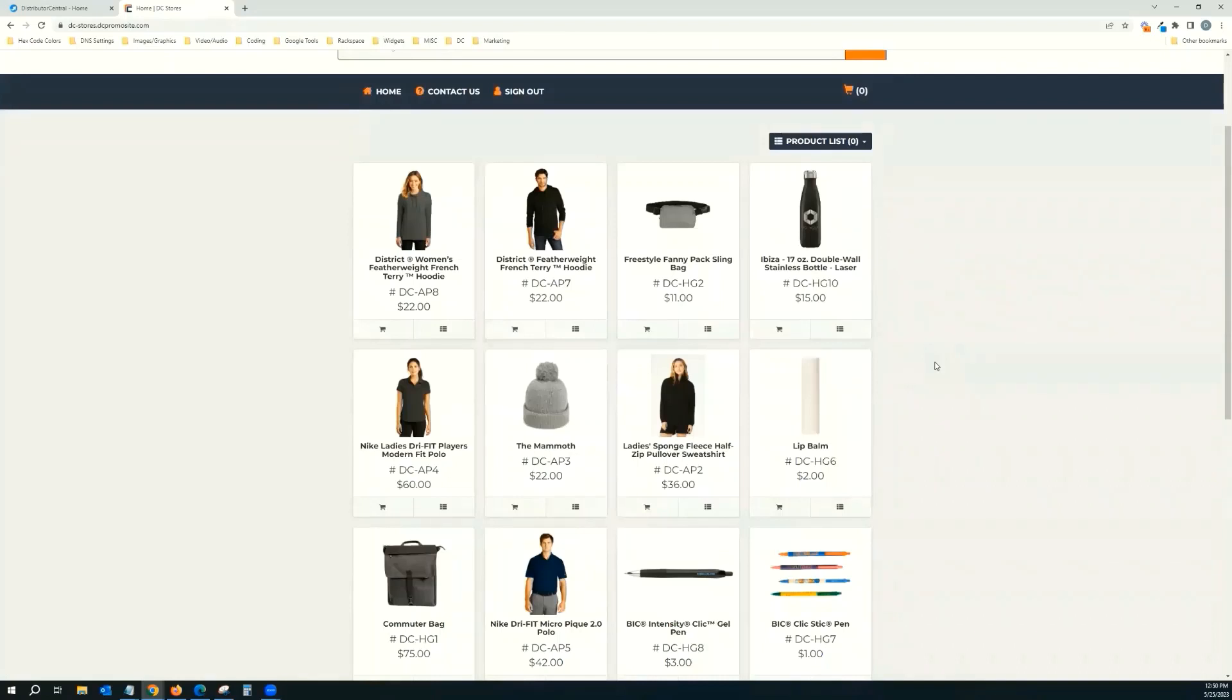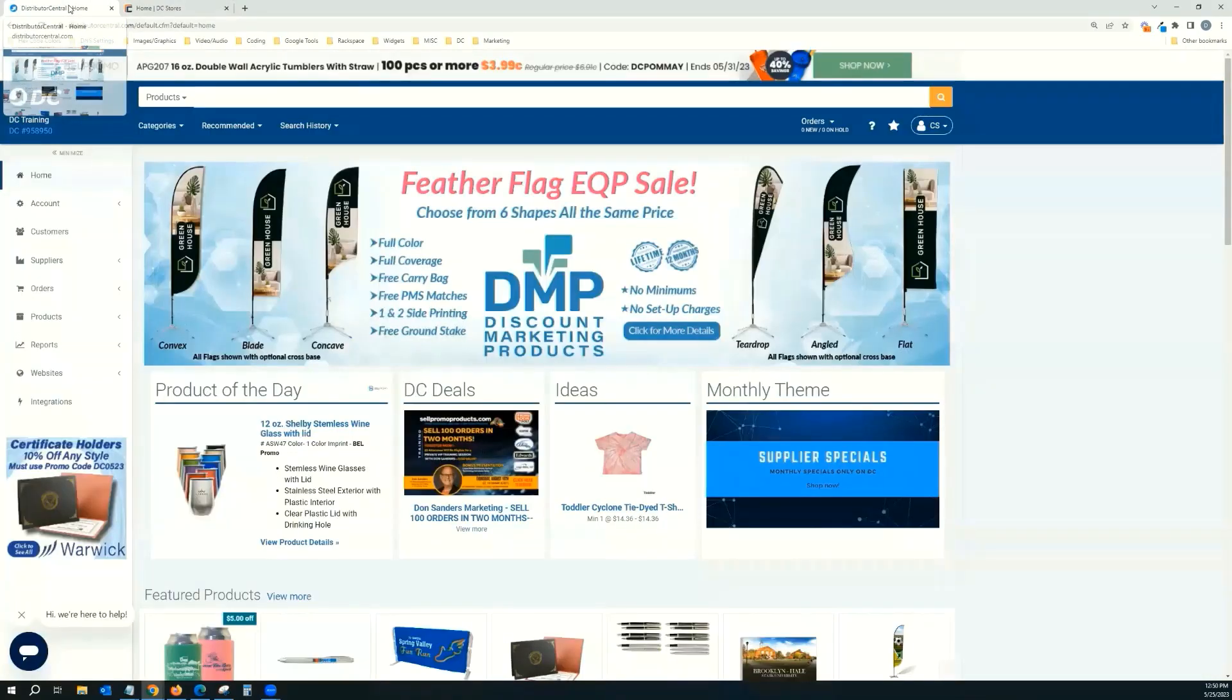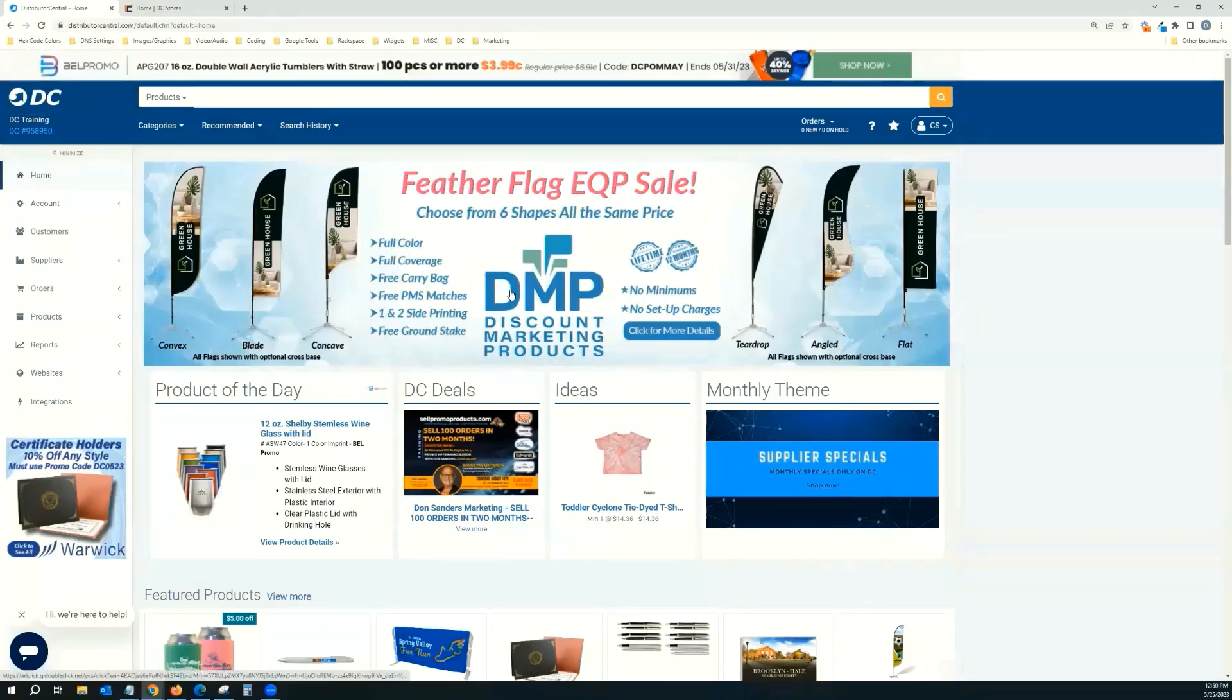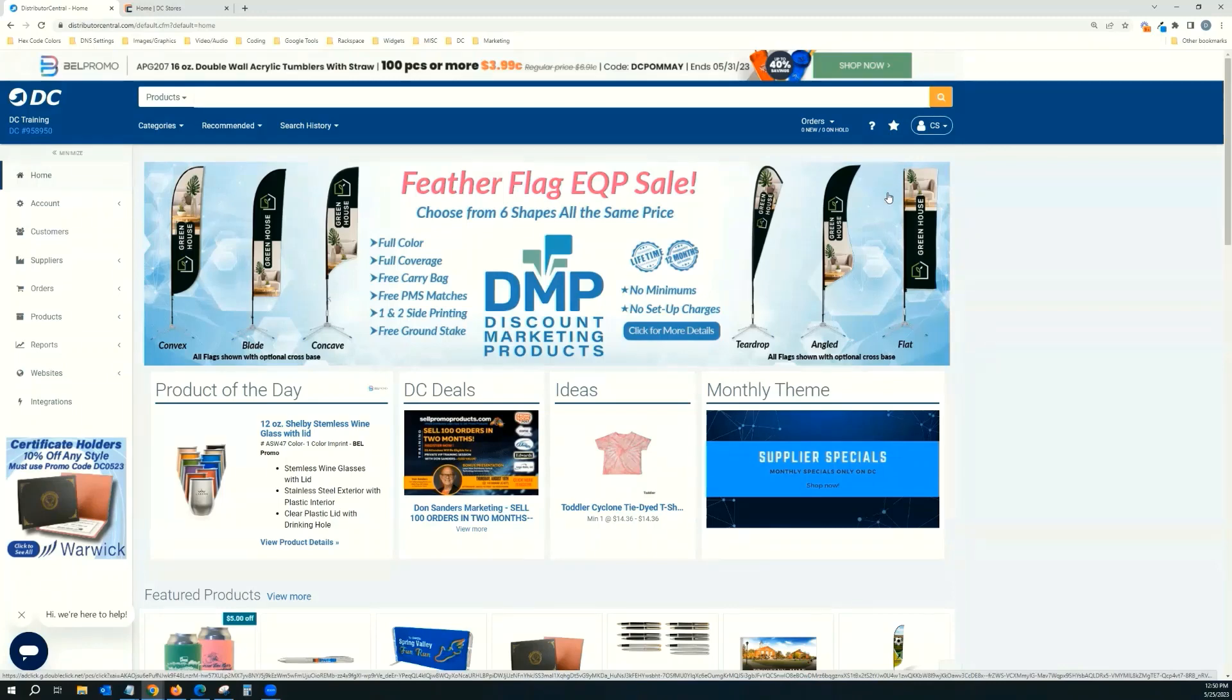And then part two, what we did is we went in more in-depth on how to create these custom products, copy them over from the supplier, create them from scratch, and then how to add them to a product list so you can utilize them on the website. So now what we're doing is we're going to show you how to add it to a website and finalize your Company Store, create it, and customize it to your customer or your client.